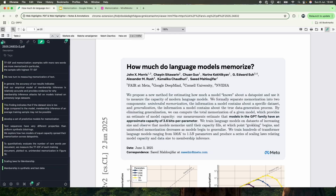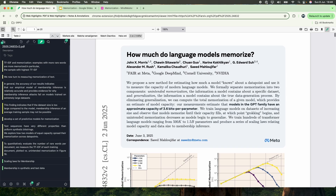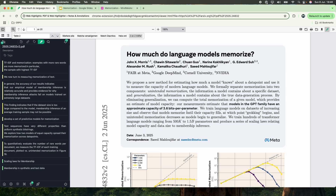In this video, we're going to look into this paper called 'How Much Do Language Models Memorize?' This is a paper released on the 2nd of June — today is the 8th of June, so it's a very, very new paper — done in collaboration with Meta, Google DeepMind, Kona University, and NVIDIA.